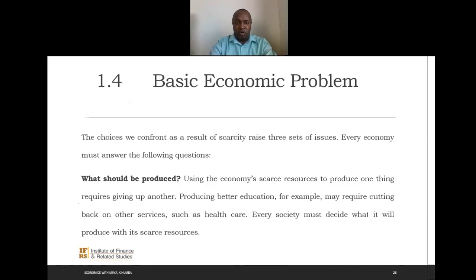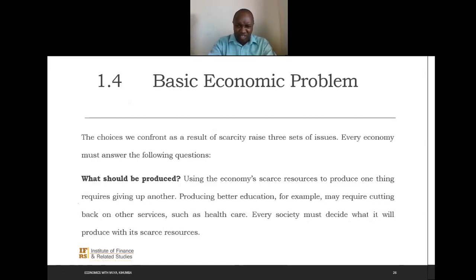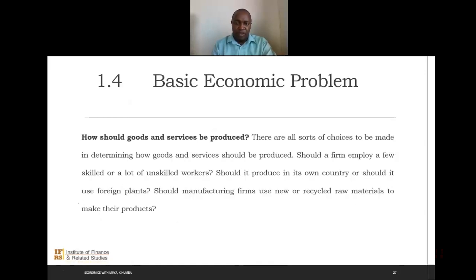Finally, we look at the basic economic problem. As a result of scarcity, every economy must answer three questions. First: what should be produced? Using scarce resources to produce one thing requires giving up another — for example, to produce better education we may have to cut some healthcare. Every society must decide what to do with their scarce resources. Second: how should these goods and services be produced? There are all sorts of choices to be made in how production is carried out.